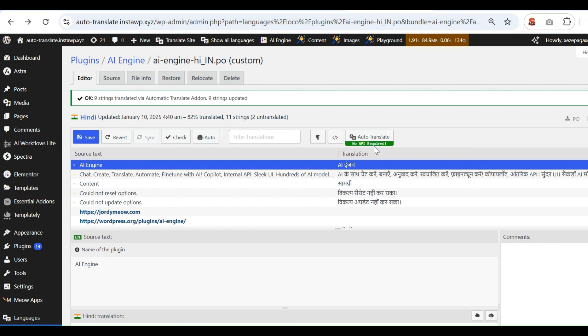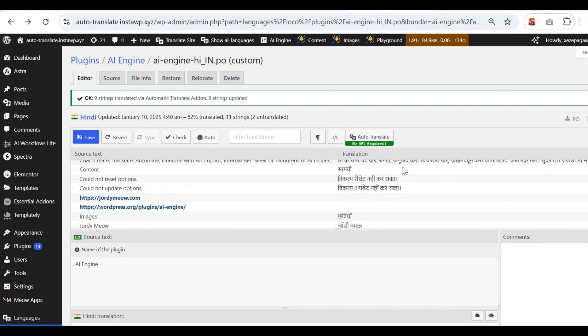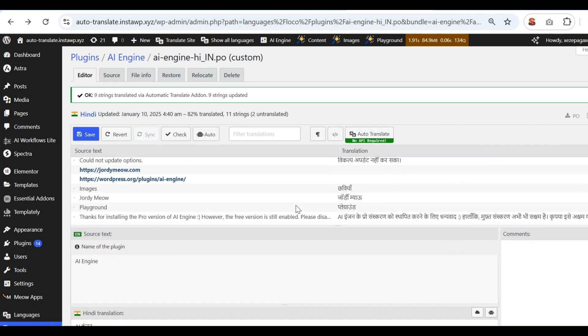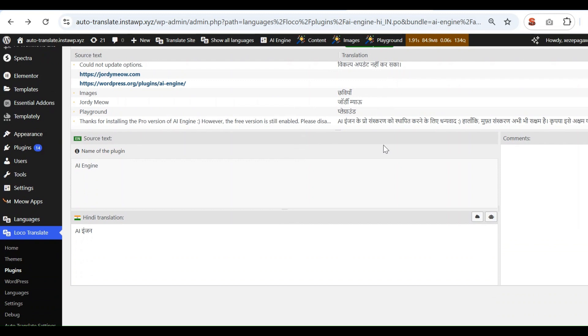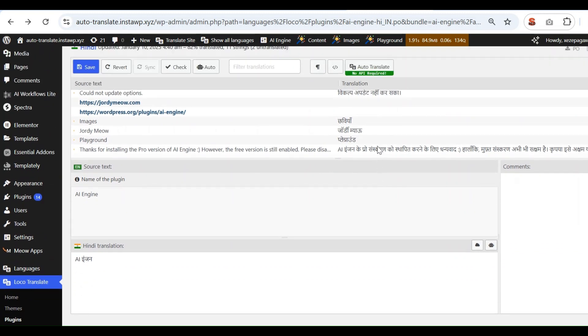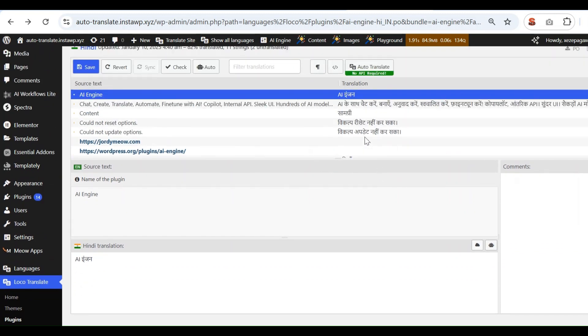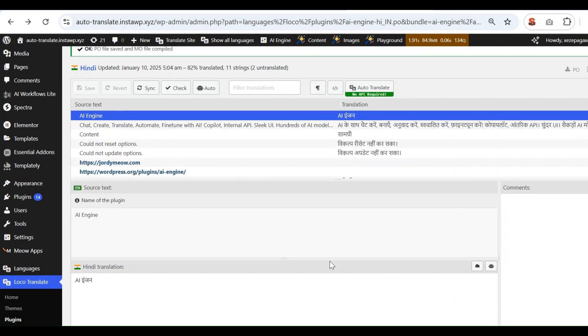Now all the translations will get added to the Loco Translator string table. Click the Save button and save the translations.